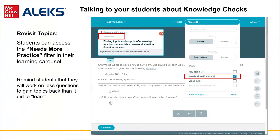This ability to quickly locate topics in need of practice is beneficial to all students, but incredibly important for those C or D students, as they typically are not aware of what they can or should do to improve. Simply working through their Needs More Practice topics can move these students up a letter grade. Nothing else provides students with this clear knowledge of what they know and what they need to practice in such a low-stakes atmosphere.